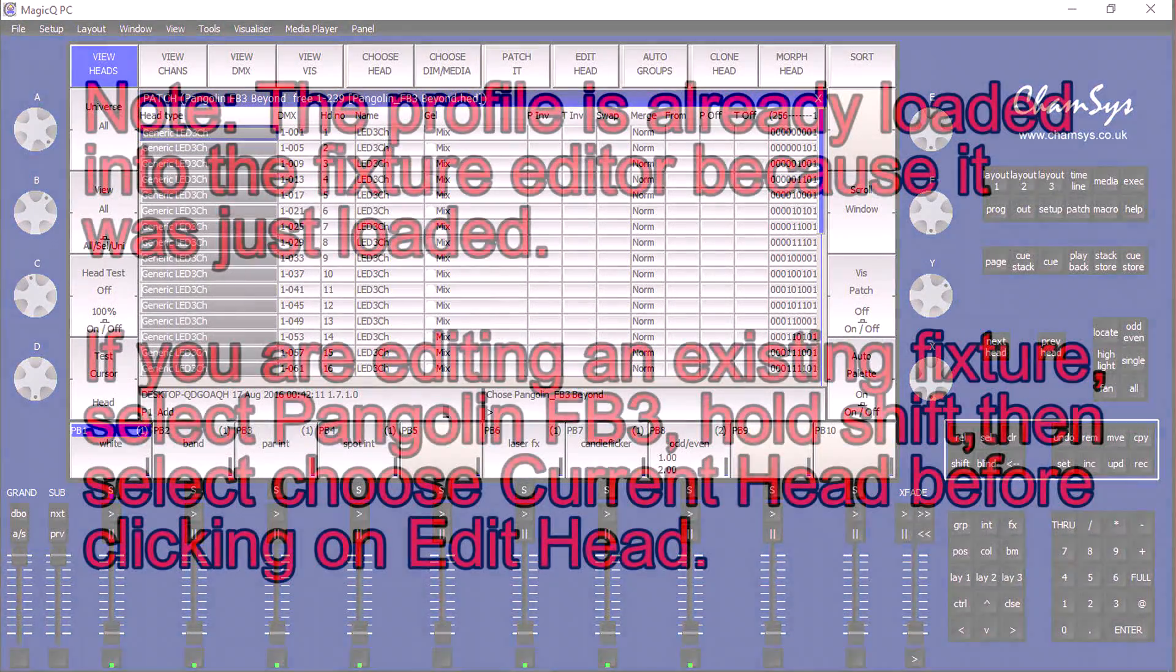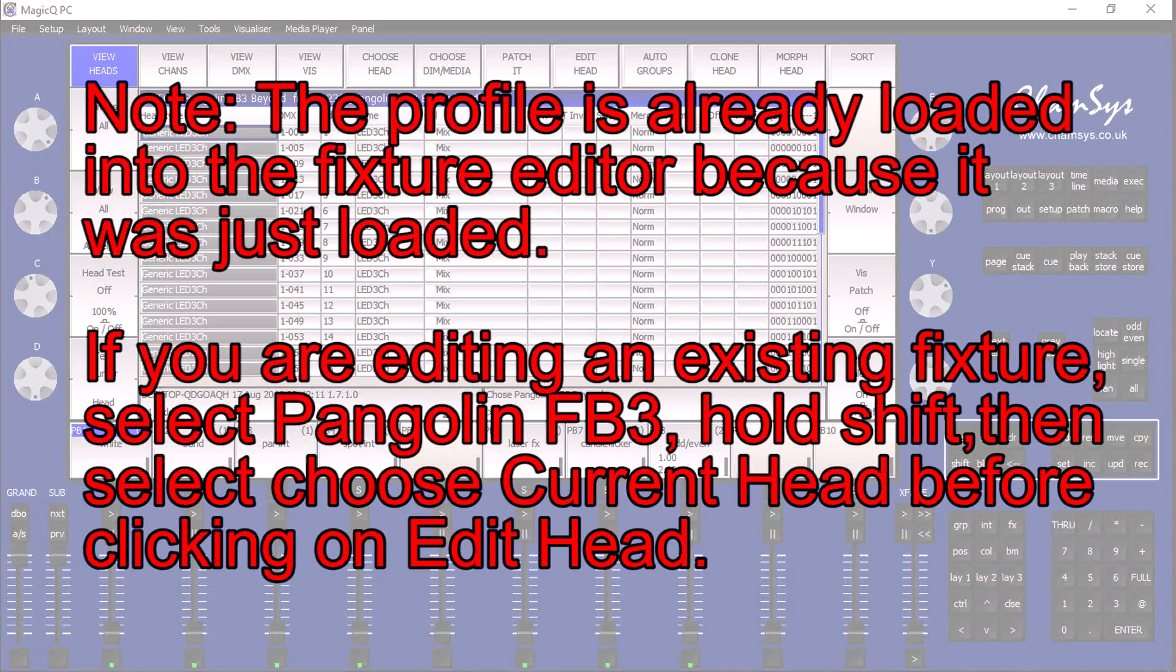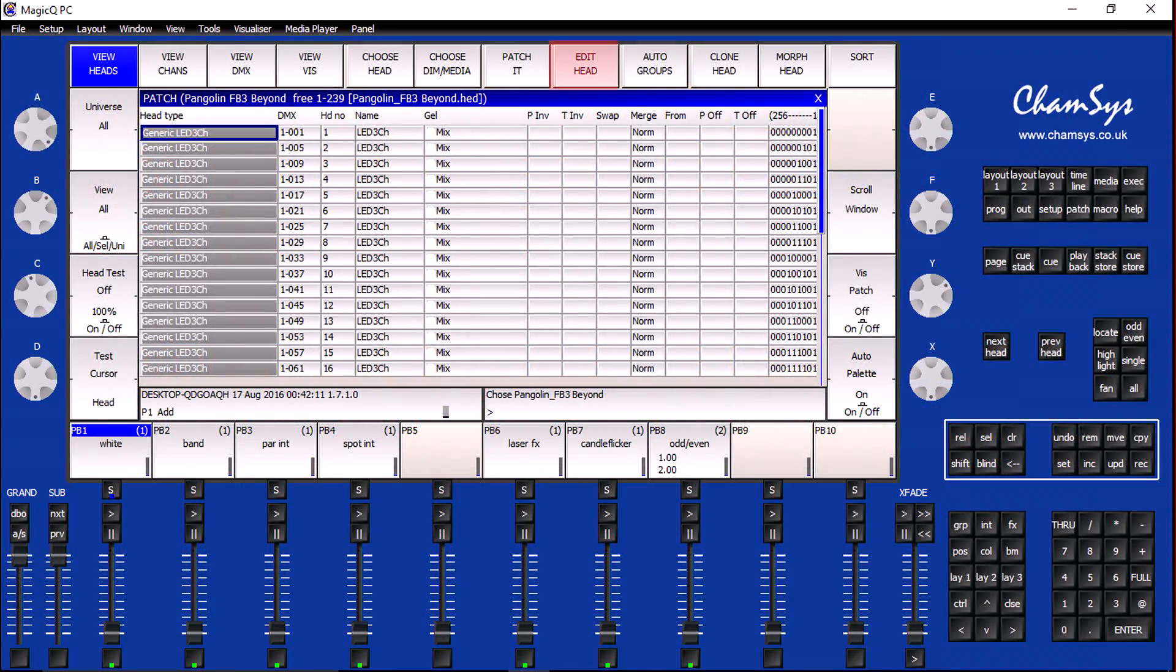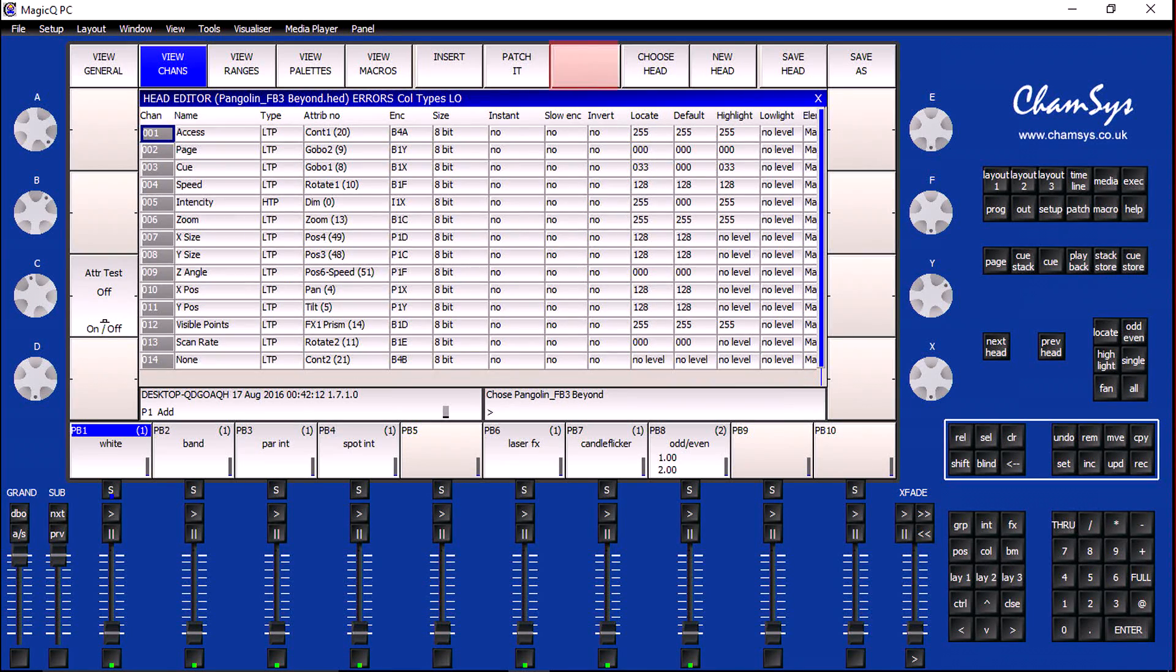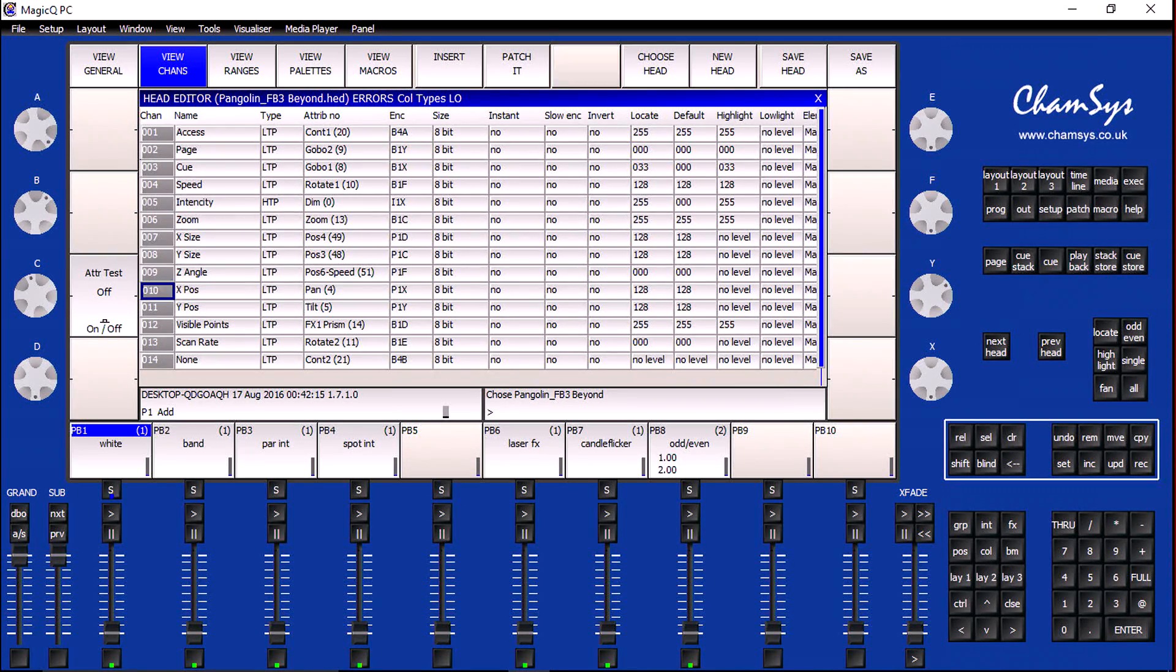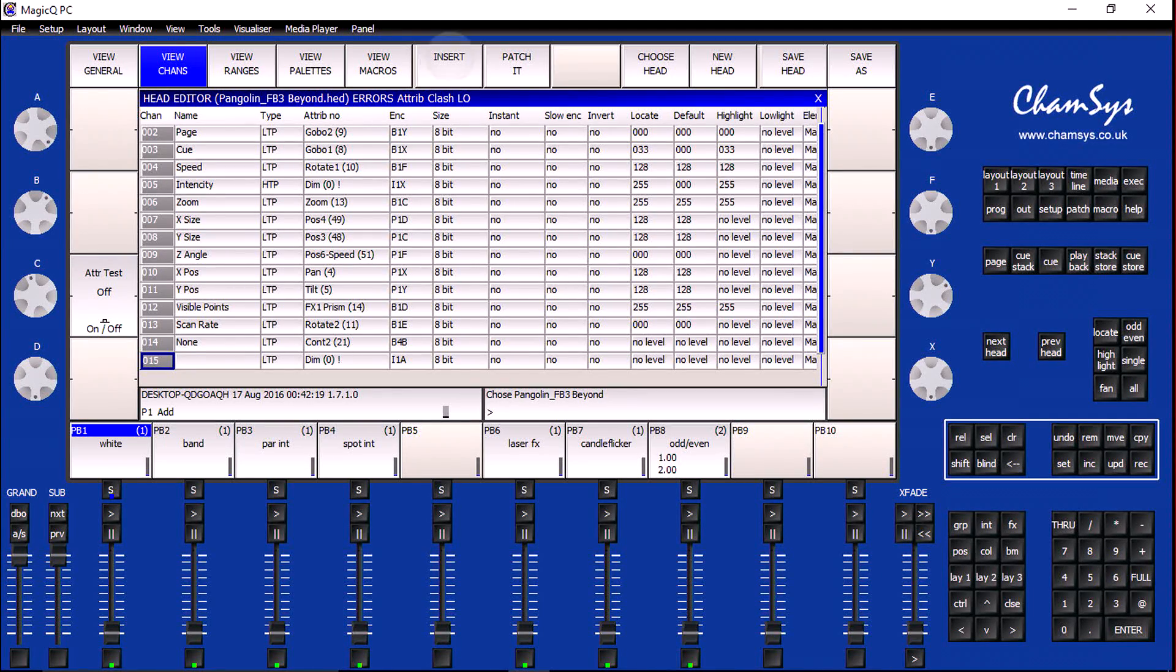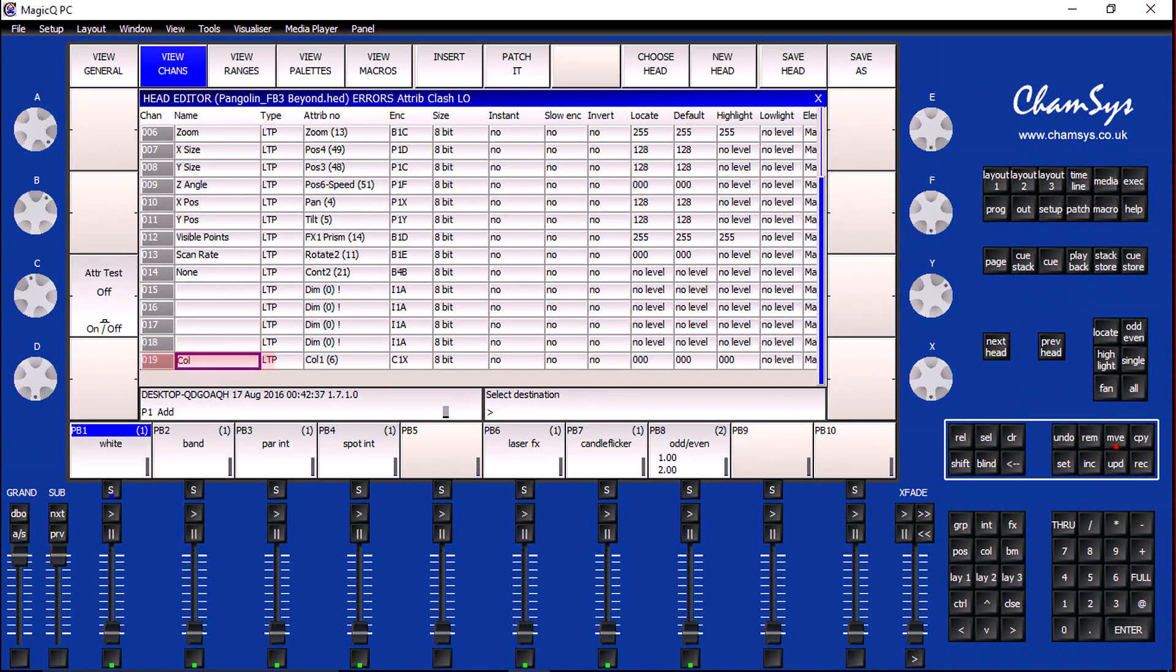With the profile loaded, we now need to add in the additional channels before we patch it. I'm going to click on the Edit Head soft button. I'm going to scroll down to where Channel 15 is located, and then I need to insert four empty channels. Because Insert will insert an element before the selected row, I need to move my color channel back to number 15.